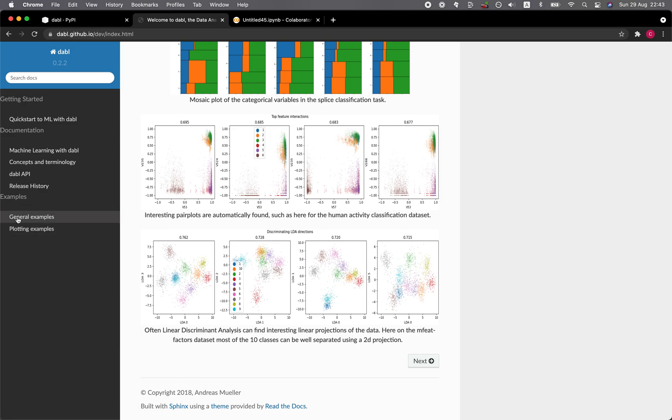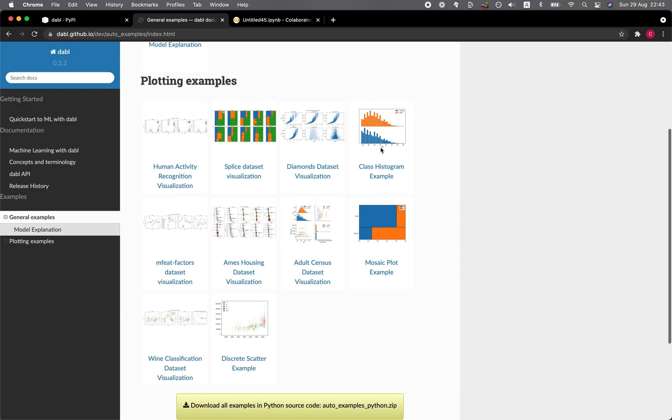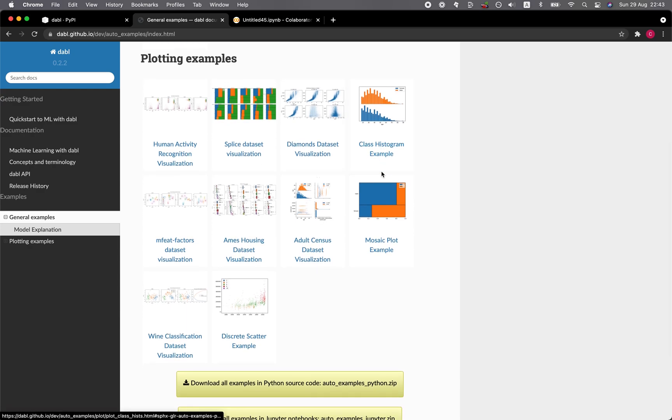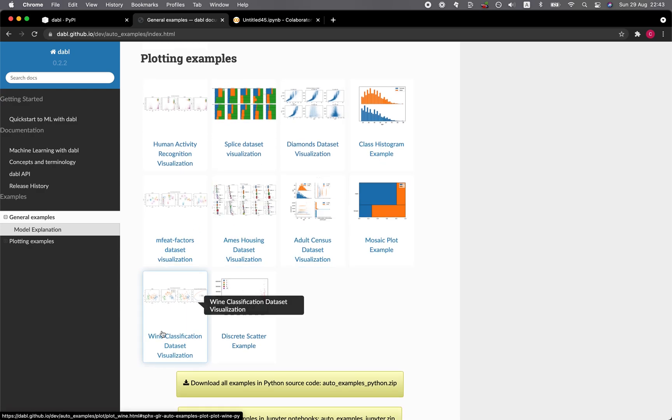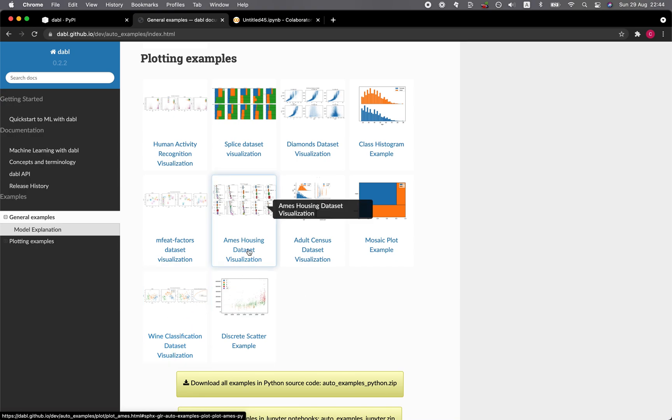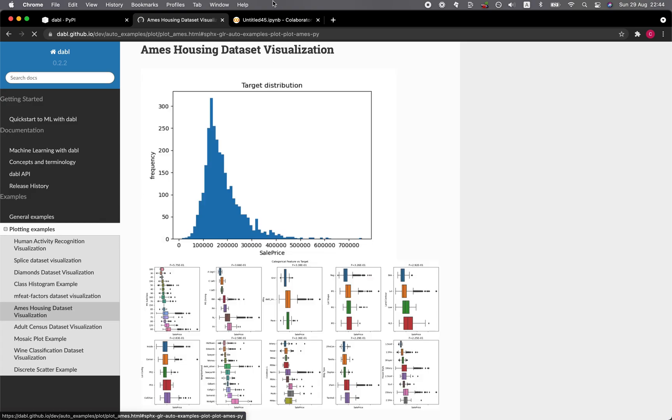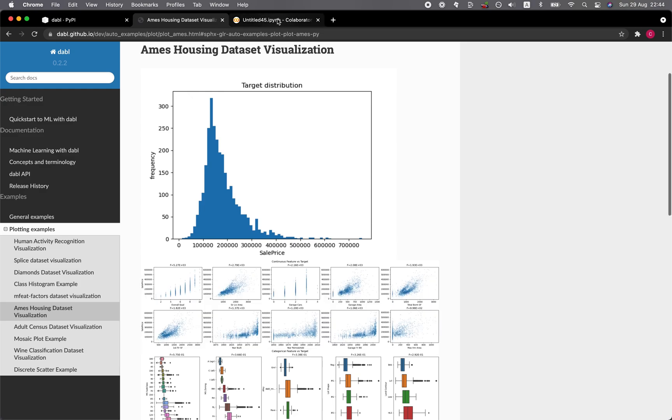So in the left panel, you want to click on general examples. And so for some of the examples shown here, there are the wine classification data set and the Ames housing data set that provide some nice visuals. So why don't we go ahead and click on the Ames housing data set, and then we're going to also try it out on the Google Colab.